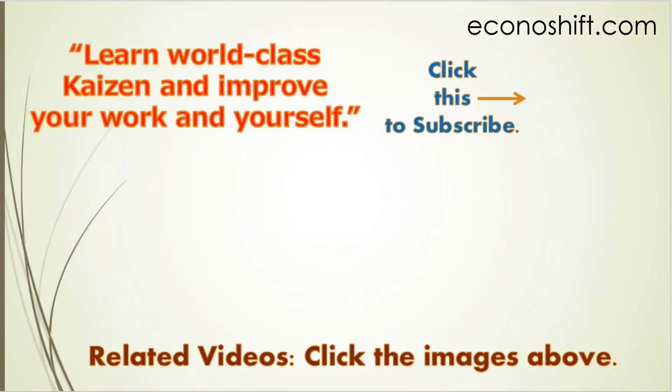Thank you very much for viewing. Please click the subscribe button. Also, click and watch my other related videos. Thanks.